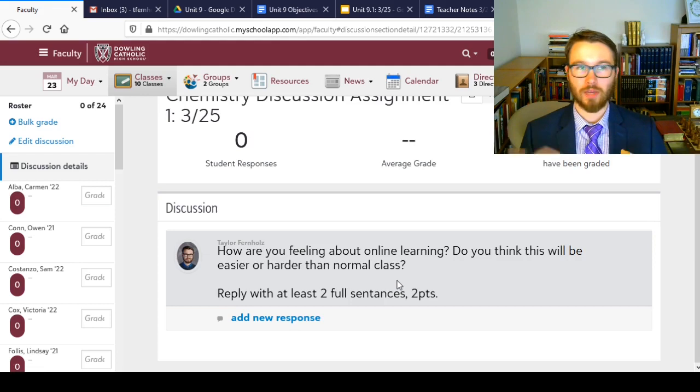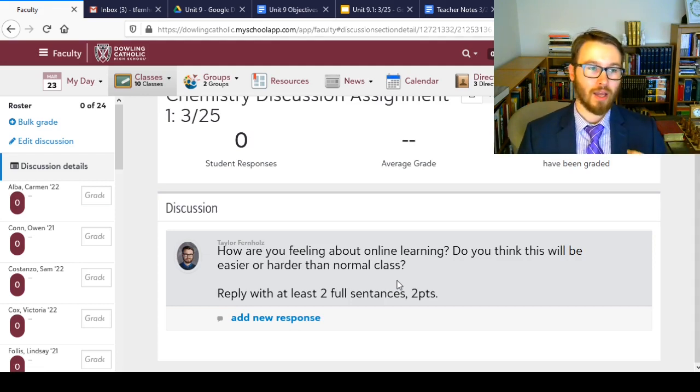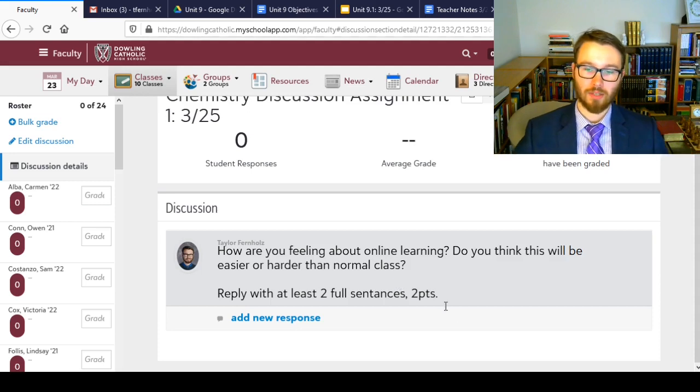The assignment is assigned on March 25th and due on March 27th — assigned Wednesday, due Friday. You click on it, it gives you the prompt. The prompt for today is: how are you feeling about online learning? Do you think this is going to be easier or harder than normal class? Click 'add a new response,' give at least two sentences, and you get two points. It's just showing your participation — that you've seen the video and can access on campus so we can make sure everyone's getting what they need.